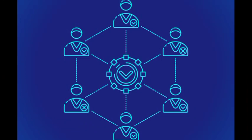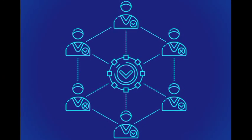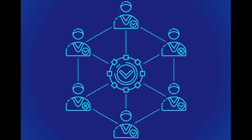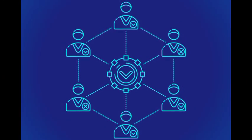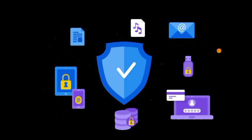Consensus mechanisms enable participants to collectively validate and agree on the order and validity of transactions. There are various consensus mechanisms, such as proof-of-work and proof-of-stake, which provide different ways of achieving consensus. These mechanisms help prevent fraud, double-spending, and unauthorized changes to the ledger.